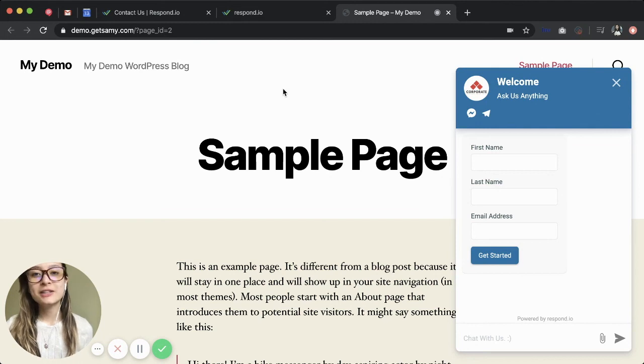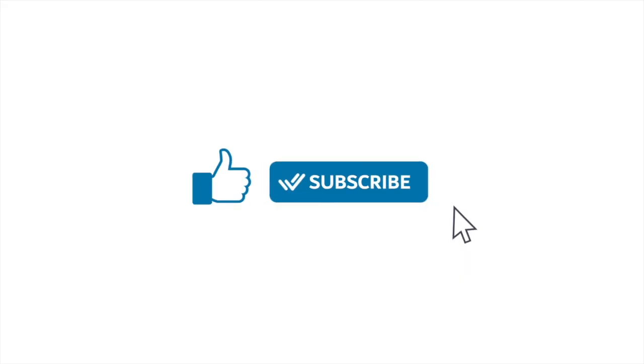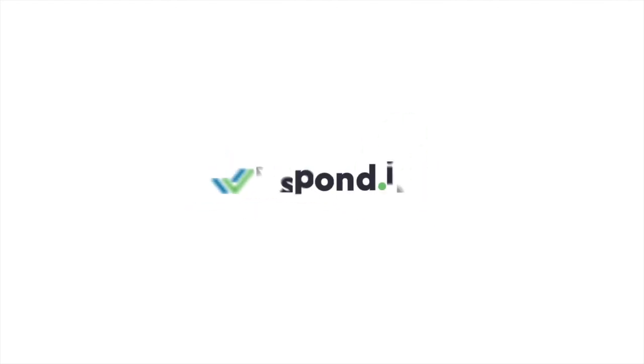For detailed instruction codes on adding the widget code to your website, check out the link in our description box below. And be sure to like and subscribe to the Respond.io channel, as well as check out our other videos for even more Respond.io content.